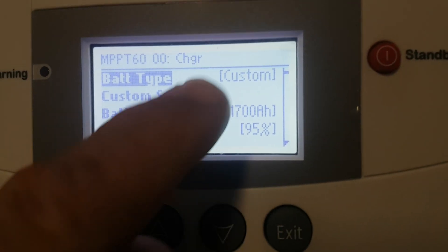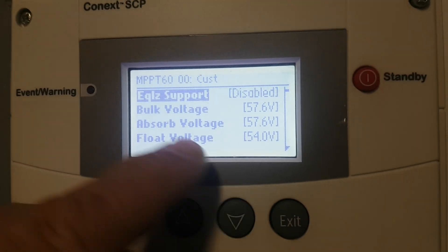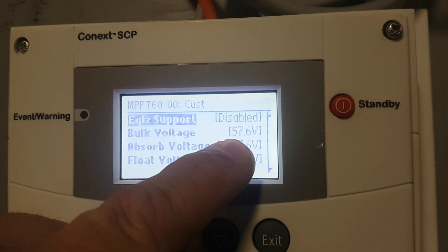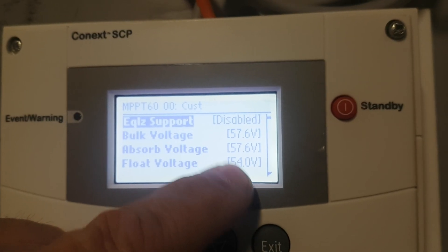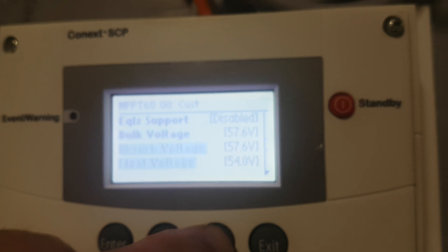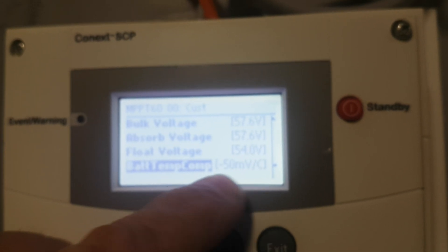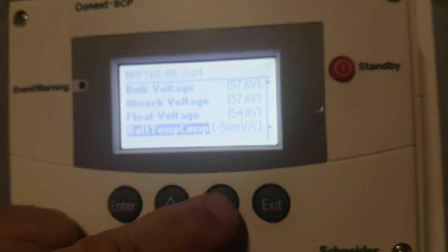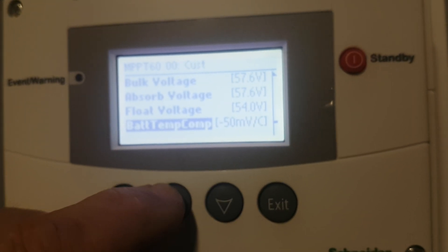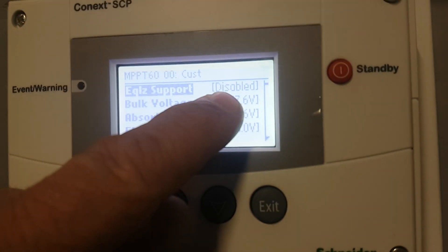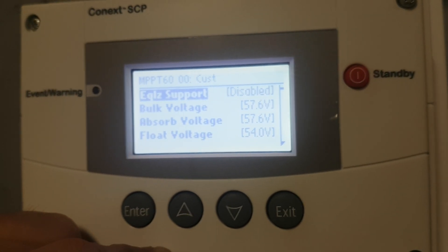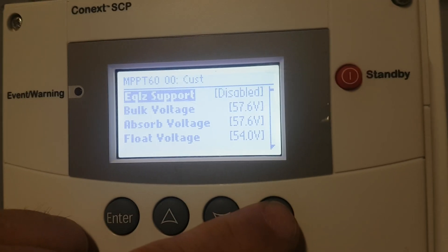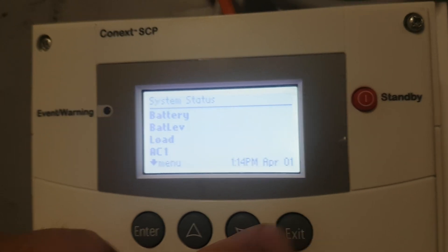Custom settings — we're going to go into custom settings. These are AGM; each system, of course, is different. Bulk is at 57.6, absorb 57.6, float 54. This is temperature compensation — these are AGM, so their numbers are different. Every battery has different settings, and we can work with you on that to get that changed. Equalize — that is only for lead-acid batteries. Do not equalize on AGMs or lithium. Push exit a bunch of times.